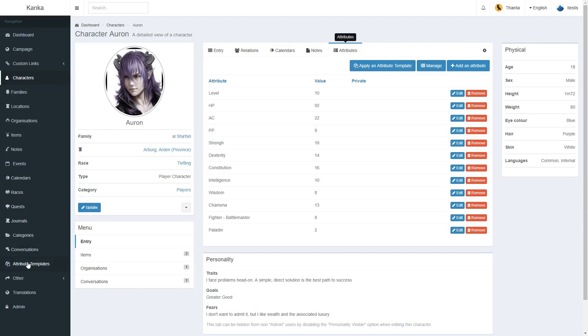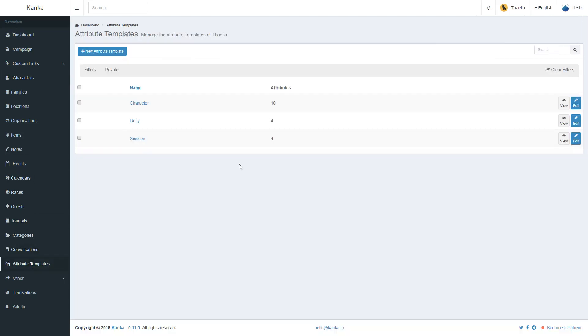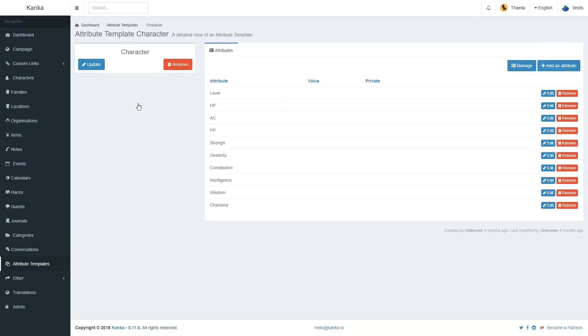So for example, I have created an attribute template called character, which contains the various attributes I want to remember to track when I'm creating a player character.